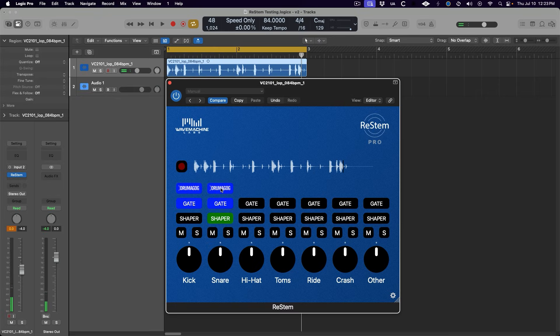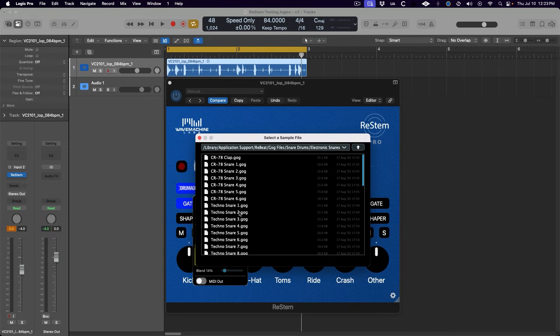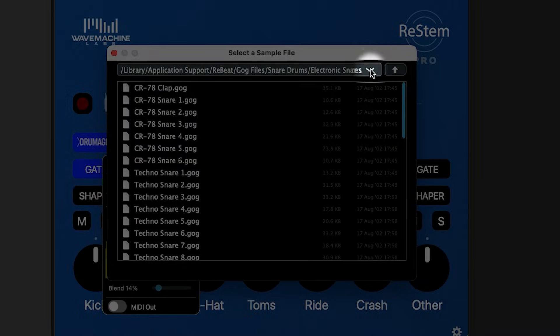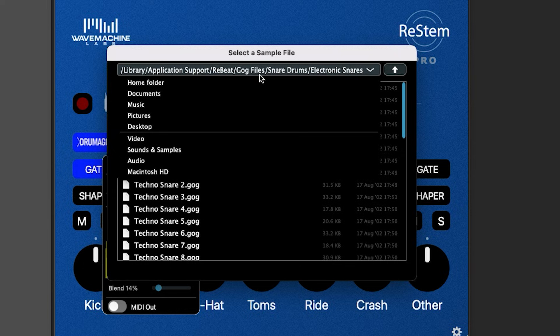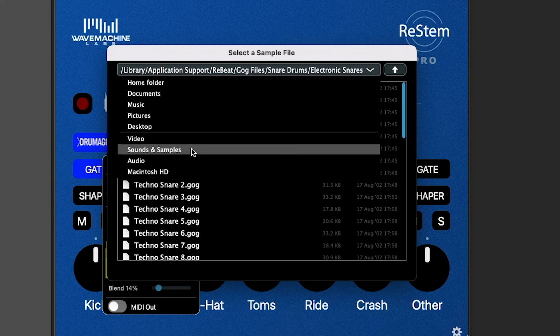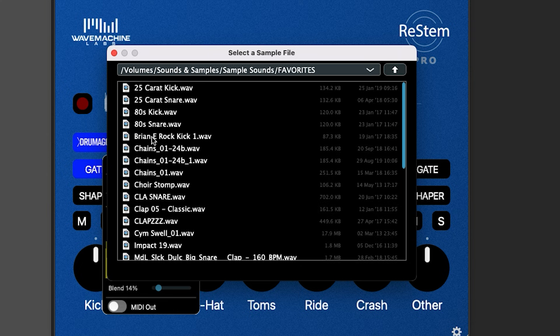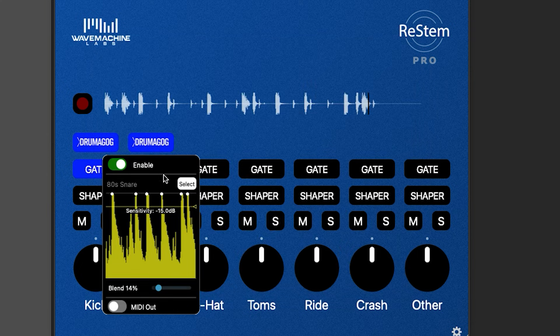We can also load in our own samples if we want, by navigating to our own sample library and selecting a WAV file. I would recommend clicking on this drop-down arrow to access a quick view of the files on your system and any external hard drives. The setup's a little non-intuitive, but if you click on this little drop-down menu, it works pretty much the same as navigating through any other files on your system.